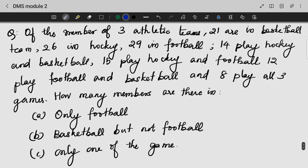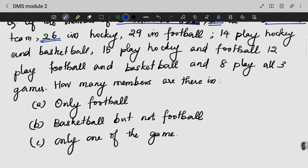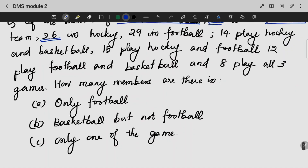Let us look into the next question. Out of 3 athlete teams, 21 are in basketball, 26 are in hockey, and 29 are in football. Let us draw our diagram first.